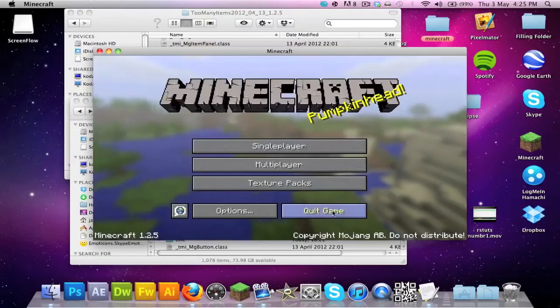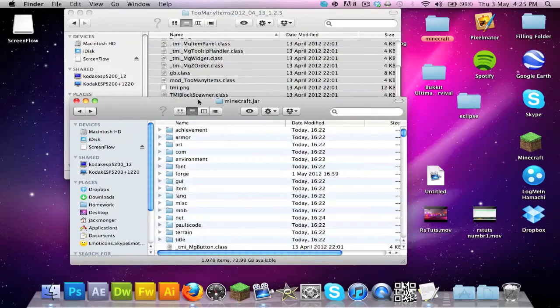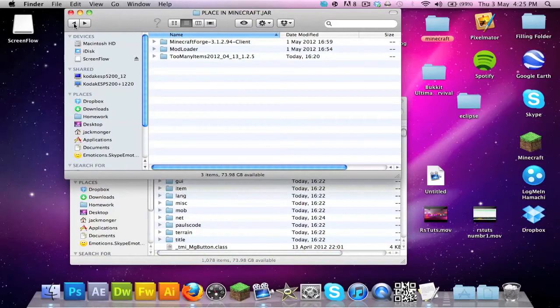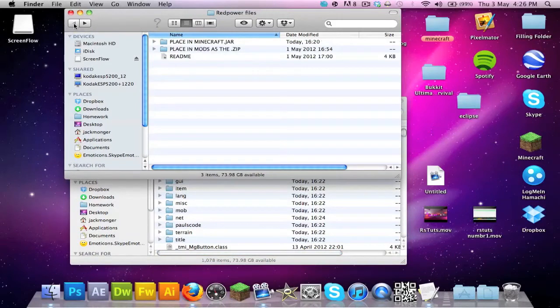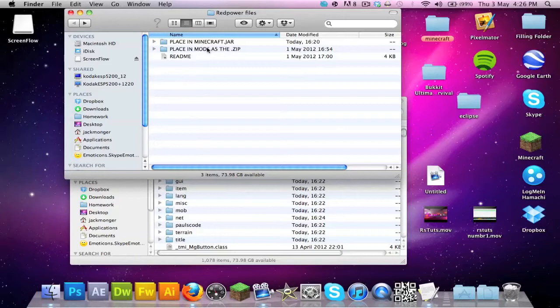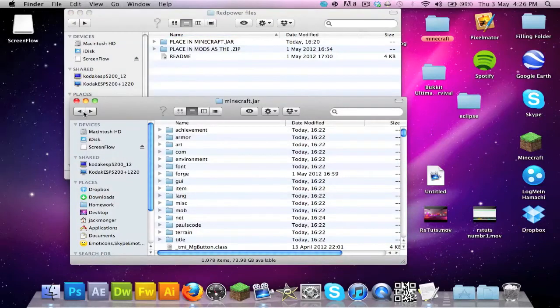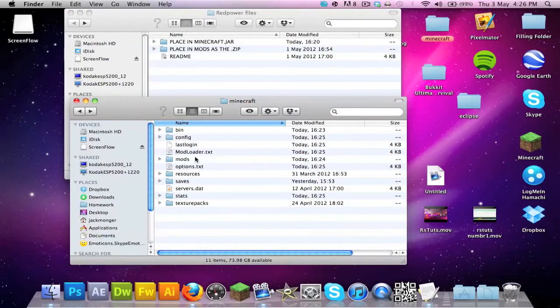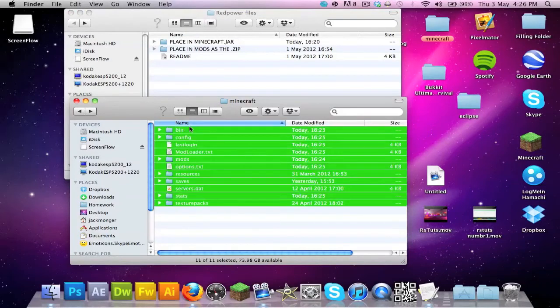Because I will show you some stuff and this is going to be a mini series guys because there's so much stuff to do. Now where it says place more, place in mods as the .zip. If we go to my Minecraft file and you kept booting up, you should now have these files.